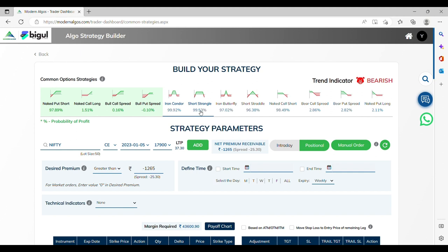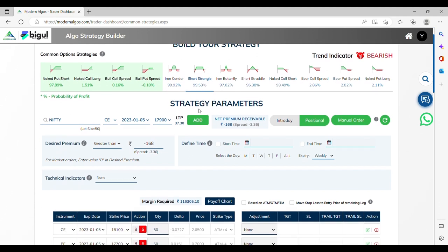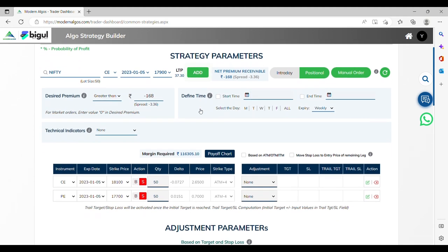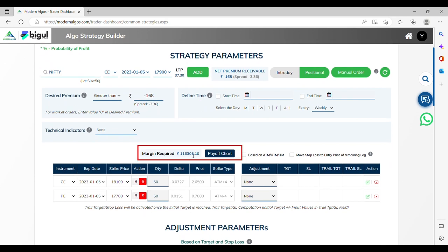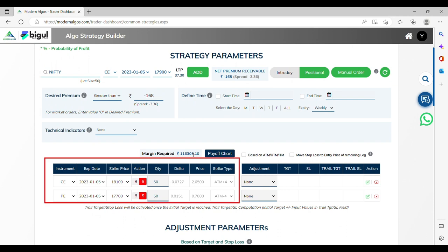Choose the strategy by clicking on the Strategy tab. You can choose the script name from here. It is a two-leg strategy. You can run the script in Nifty or Bank Nifty as per your choice. It will show you the margin required to execute the strategy.